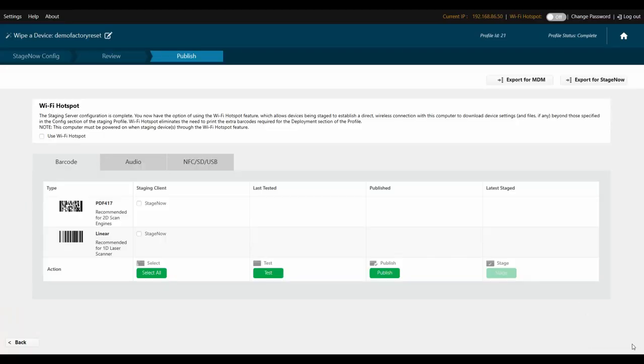All you need to do is check the box next to PDF417 for StageNow and click Test. StageNow will automatically generate the factory reset barcode for you. All you need to do to wipe a Zebra Technologies mobile computer is run the StageNow client, scan that barcode, and go make yourself a cup of coffee.